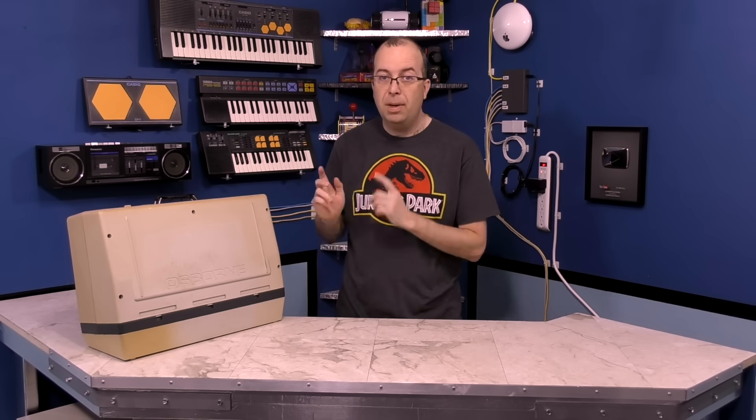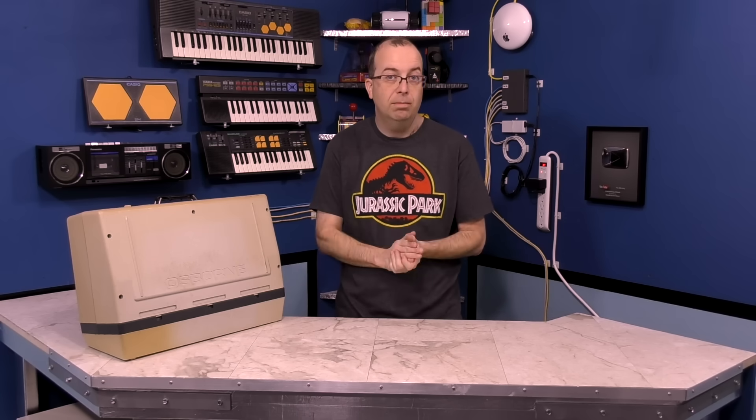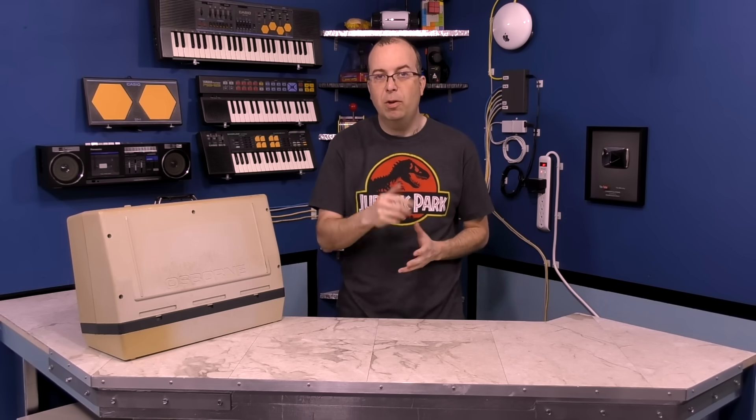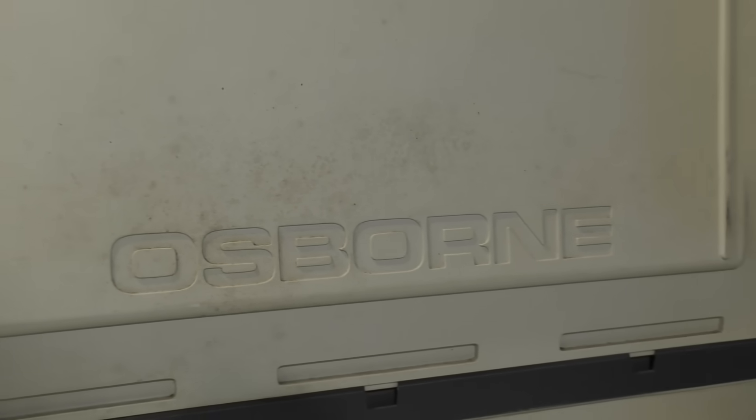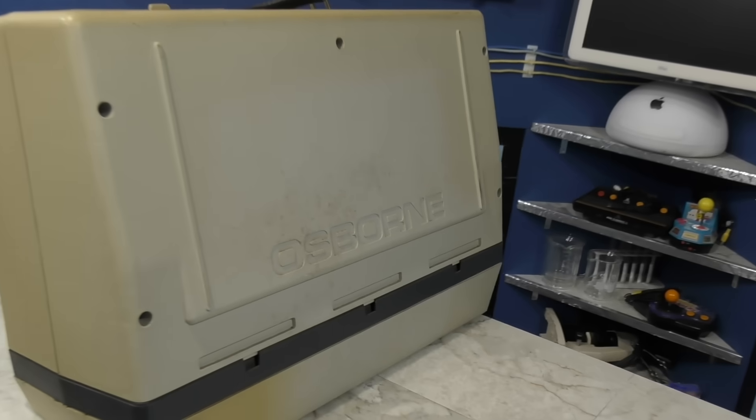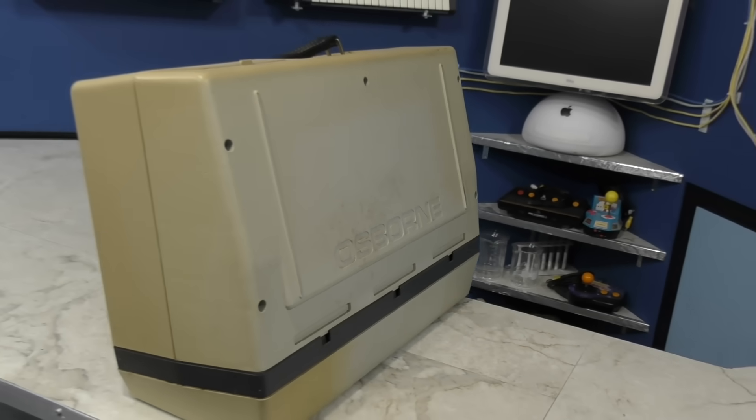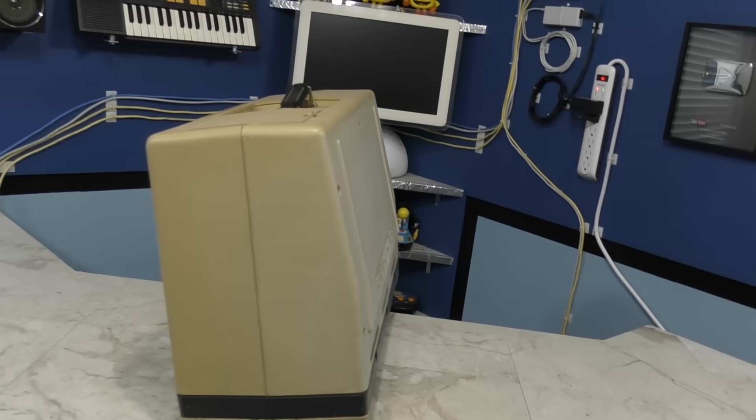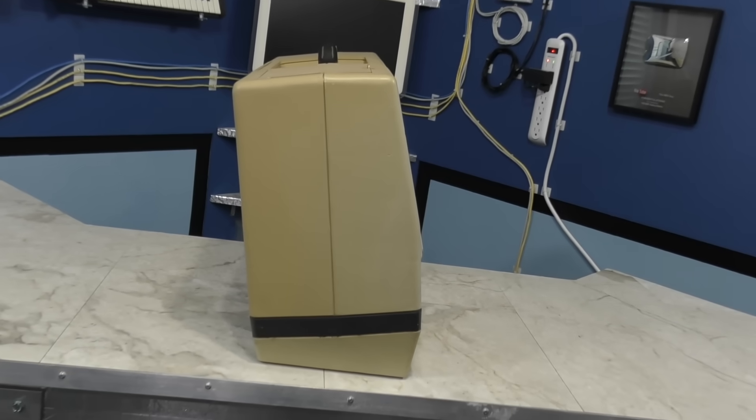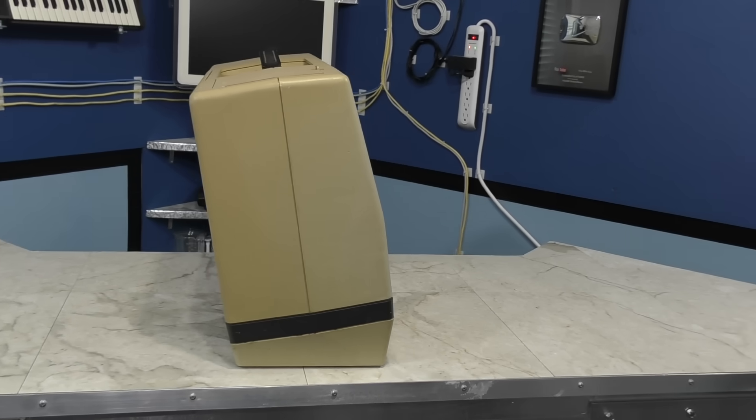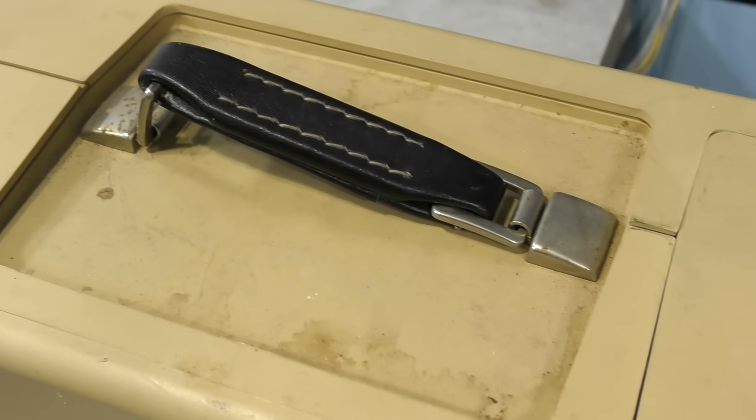I'm going to get started on that and hopefully, if everything works out, I'll give you a good demonstration of it when I'm done. Before we get started, let's take a look at the condition of this thing. Lazy Game Reviews did a really nice episode of Tech Tales describing some of the history of this machine. That's definitely worth watching if you're interested in the Osborne.